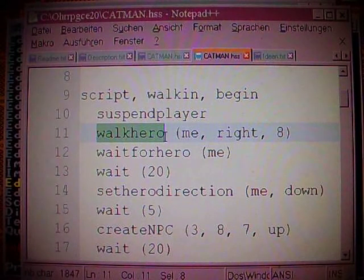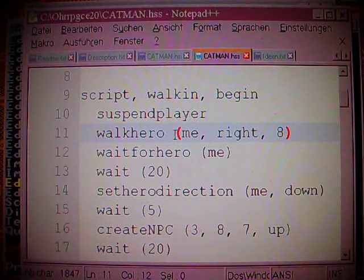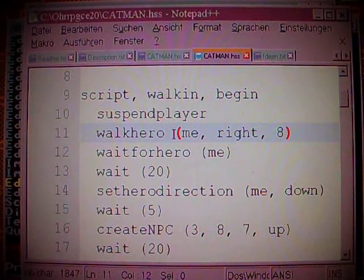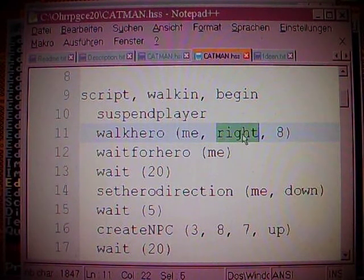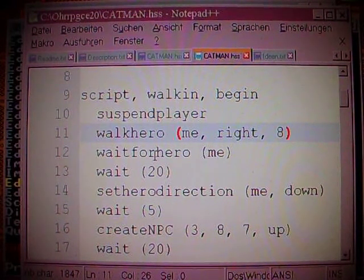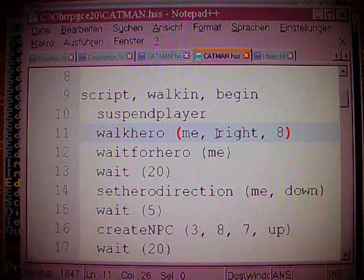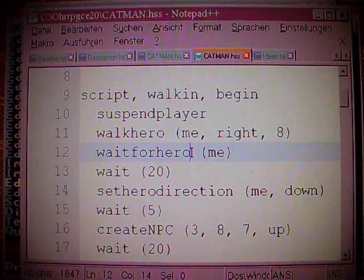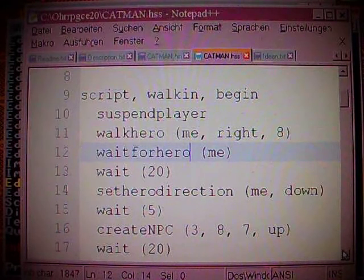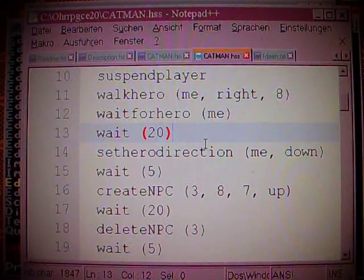Next it says: walk hero. What do you think that command does? Walk hero — the hero, that is the player, the character the player actually controls. In the brackets we have the words: me, right, eight. What might that do? Walk hero, me, right, eight — guess what? It's the player who walks eight steps to the right — you could say eight tiles. Wait for hero comes then, which means it waits until the character stops. Then the game waits 20 ticks — short, maybe two seconds.